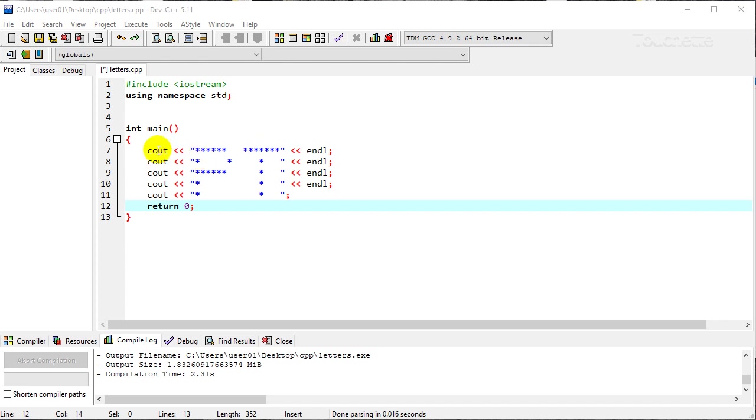So line by line here, we're printing six asterisks, a few spaces, and then seven asterisks to compose that top line of those two characters. So that's going to go out to the screen.